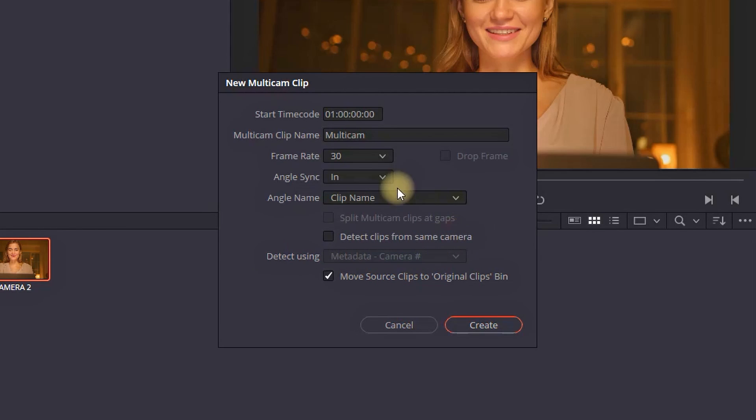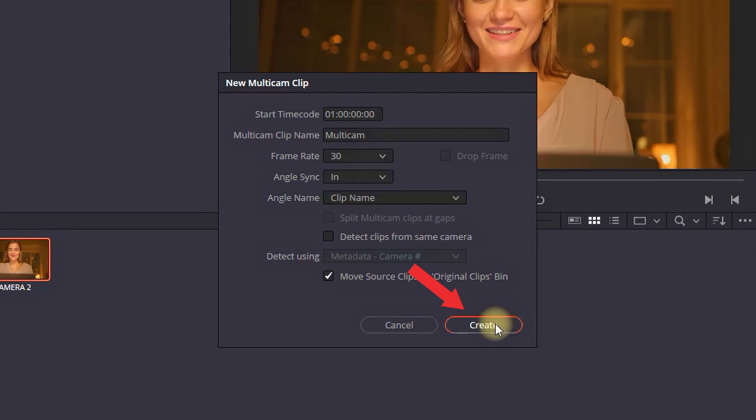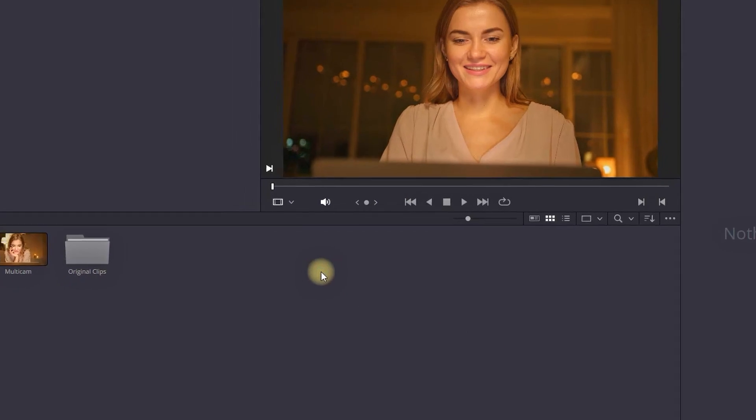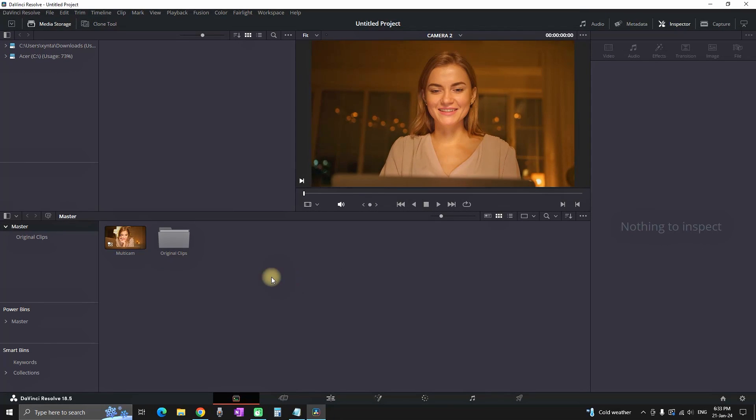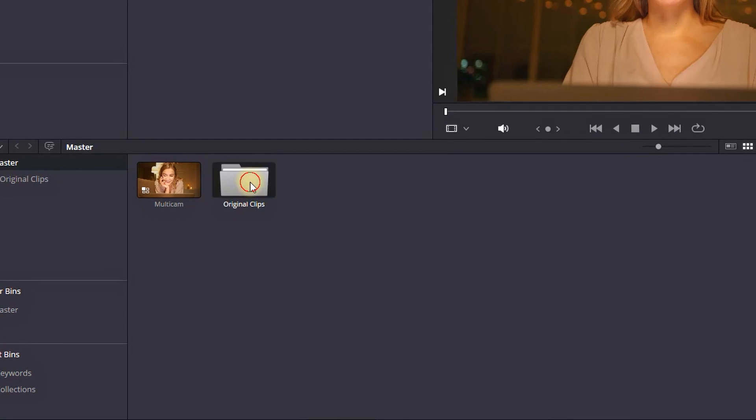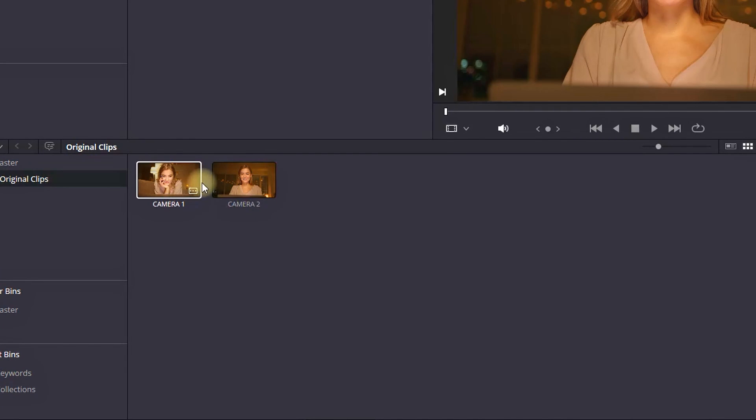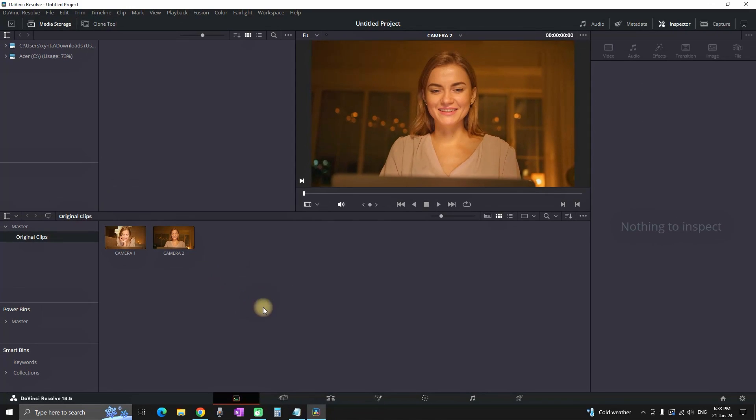This is why I renamed my clips and then the rest you can leave it as it is on default settings and then you want to click on create. Now we have successfully set up our multicam clip which is right here and also we have a folder with our original footages. When I open it you can see that they are inside.